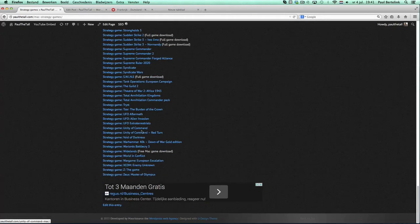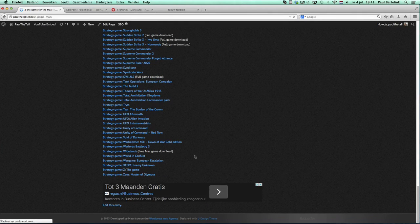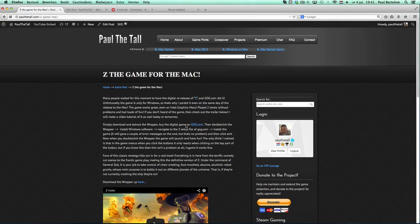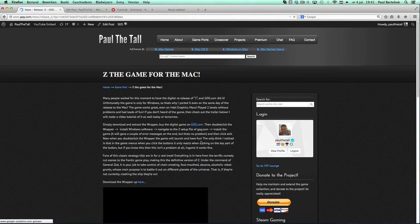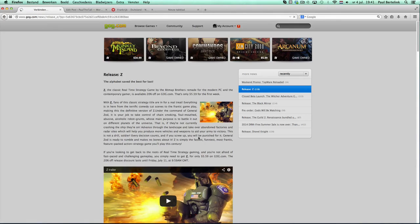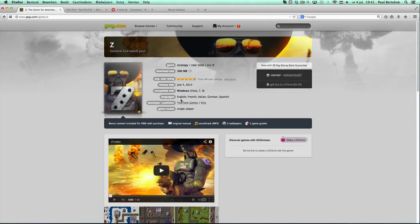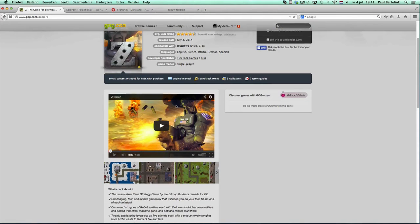If you go to the bottom you will see a link to the game, which leads back to the blog page where you can buy the GOG.com version of the game. That's the digital version.